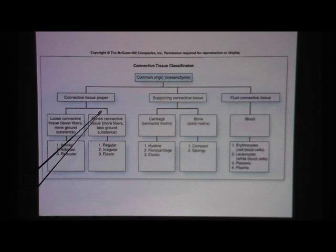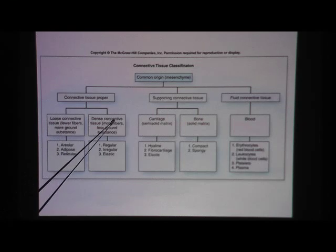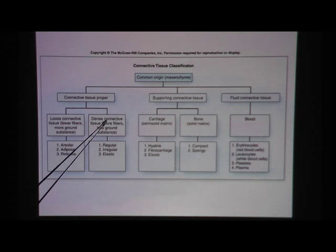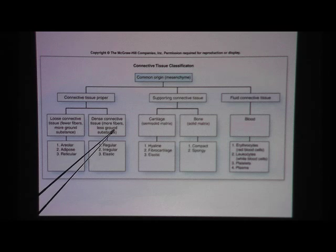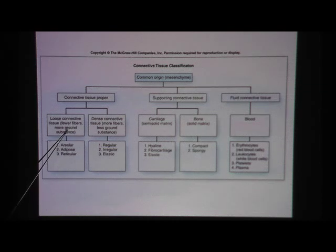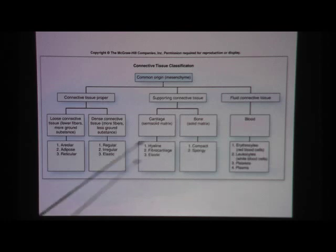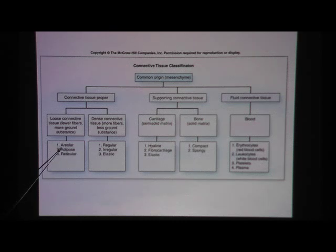Let's go now to connective tissue proper. With connective tissue proper, there are two types: loose and dense. When we say loose, we mean there are fewer fibers and a lot more ground substance in the matrix. When we say dense, we mean there are more fibers and less ground substance. Matrix equals fibers plus ground substance. Under loose, we have areolar and adipose tissue. Under dense, we have regular dense connective tissue.